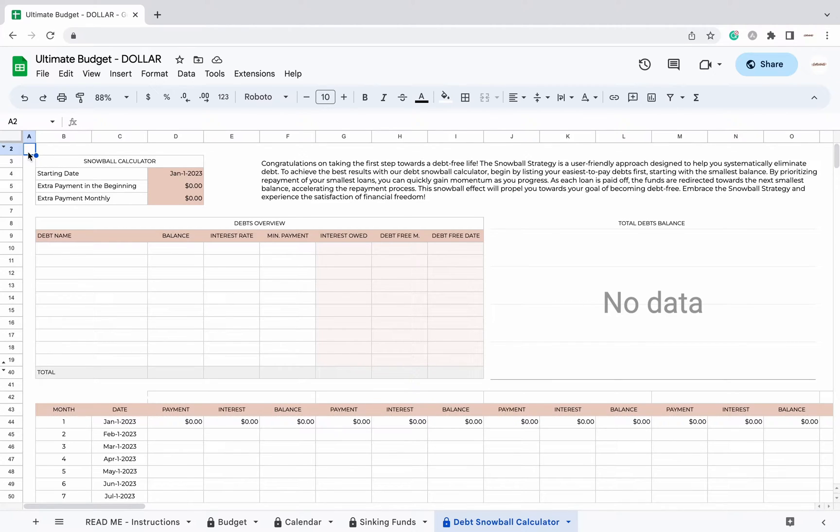Hi there! The following steps will help you understand how the Debt Snowball Calculator tab works.